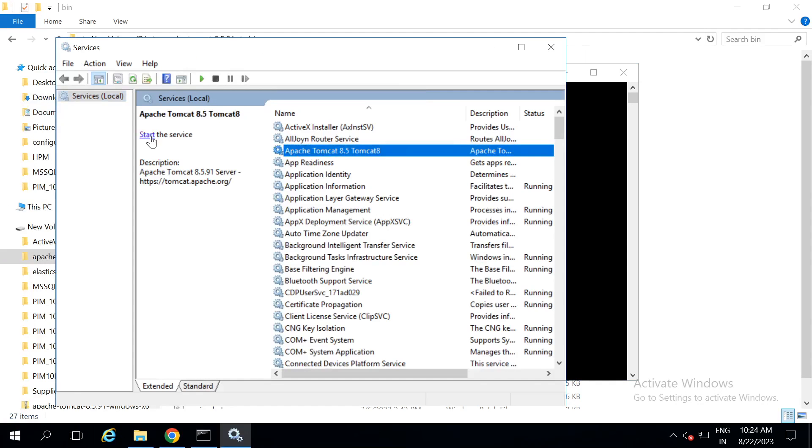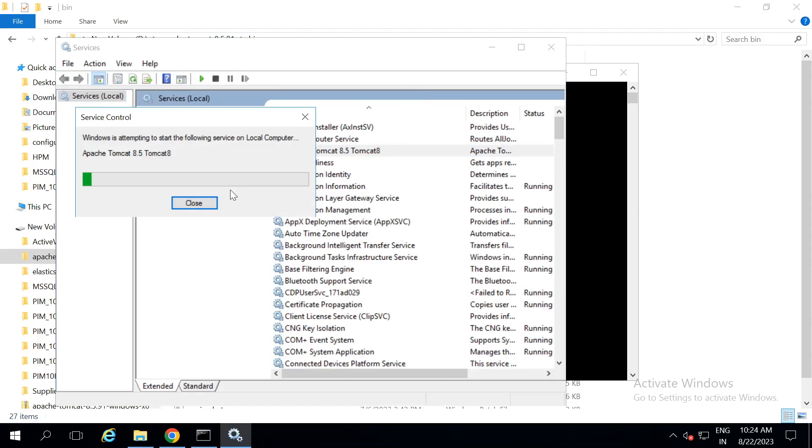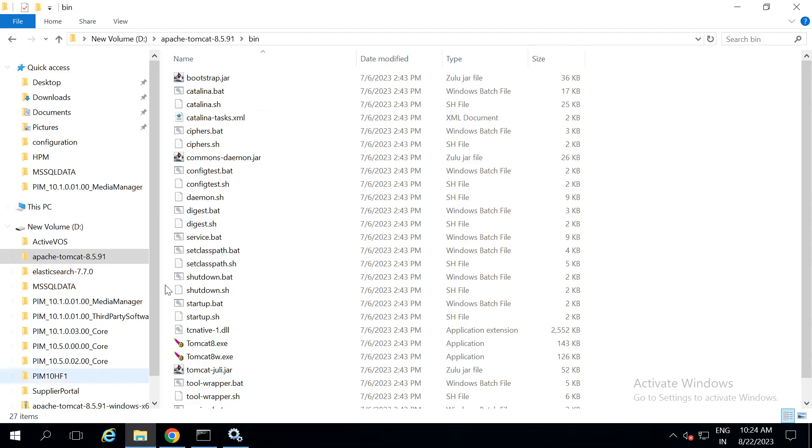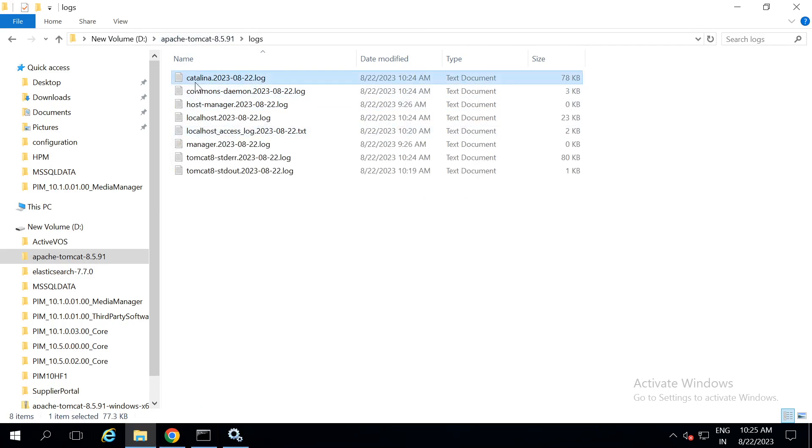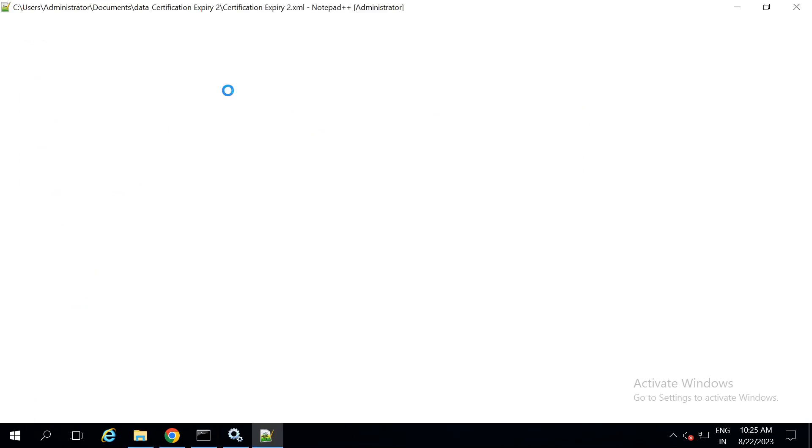Let us start the service. And then, for the successful startup of the service, we check in logs. Go to logs. In the catalina log.